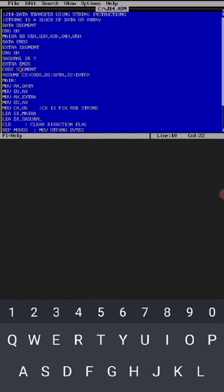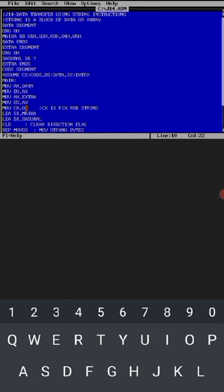Start with the extra segment org 0h. Then SASURAL is the memory location for the transfer data after execution. So db question mark because we have to transfer it. Then extra ends. Start with the code segment, code segment assume cs as code, ds as data, and one more thing es as extra, that is es colon extra for extra segment. Keep in mind. Main colon, then move ax comma data, then move ds comma ax, move ax comma extra, then move es comma ax. These are all fixed lines when data segment along with the extra segment comes.